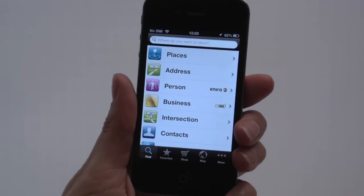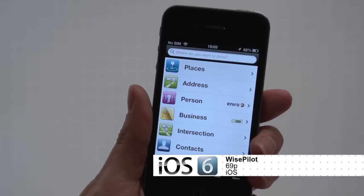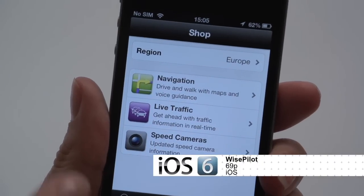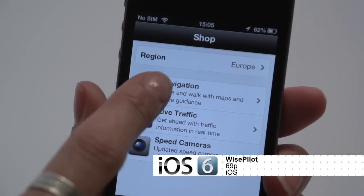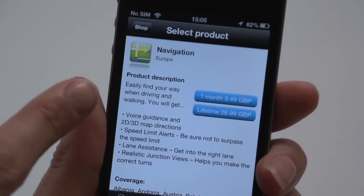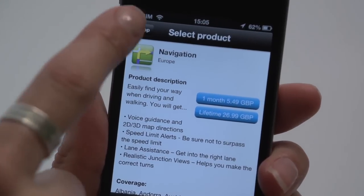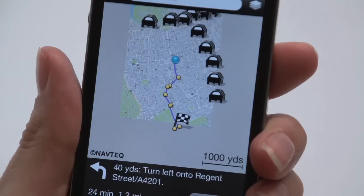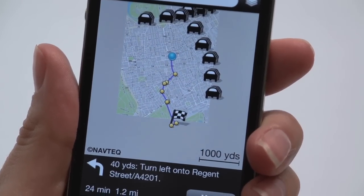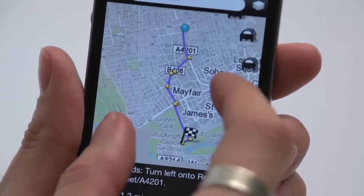Voice Pilot is a navigation app with a difference. 69p gets you basic mapping and then you can add extras like live traffic and navigation for an extra cost. The app is one of the most user-friendly we've tried, but needs a data connection.